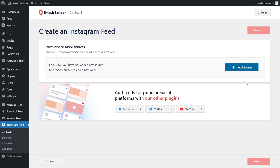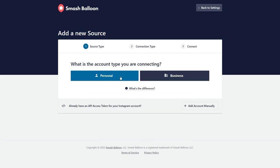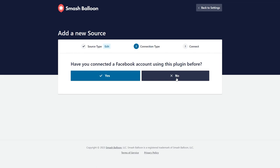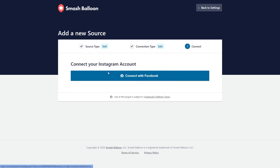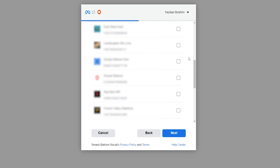Now we'll have to add a source for our Instagram feed. Go and click on Add Source. First, you have to specify if your account is a personal or business account. Our account is a business one, so we're going to select that. Then it's asking us if we've connected Smash Balloon to our Facebook account before. Click No, and then click on Connect with Facebook. This will take you into Facebook, and you can see all the Instagram accounts associated with your Facebook account. Go ahead and select the Instagram account you want to add to your feed and click on Next. Then we'll also have to select the Facebook page associated with that Instagram account.